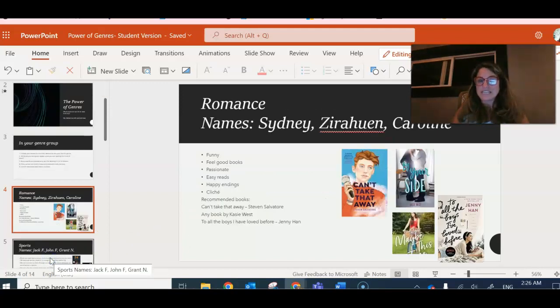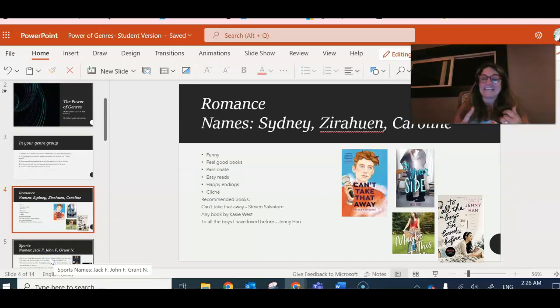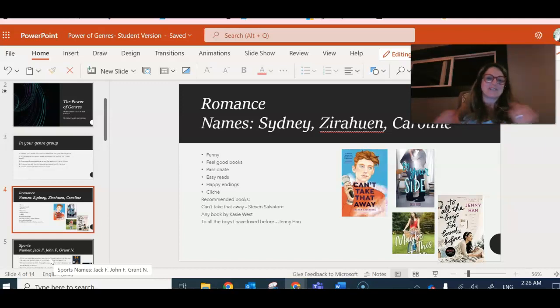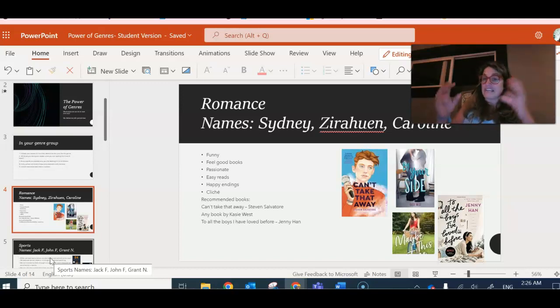This one is romance. It's Sydney and Zirahuen and Caroline, and they think they're funny, they feel good, they're passionate, they're easy reads, there's usually happy endings, kind of cliche, and then they gave some titles and covers.